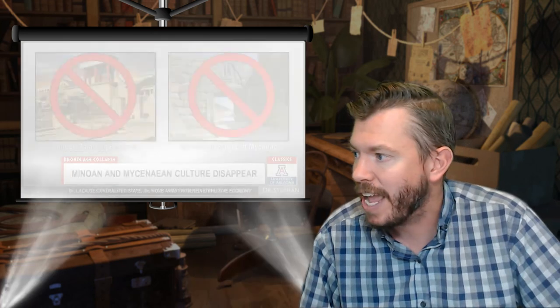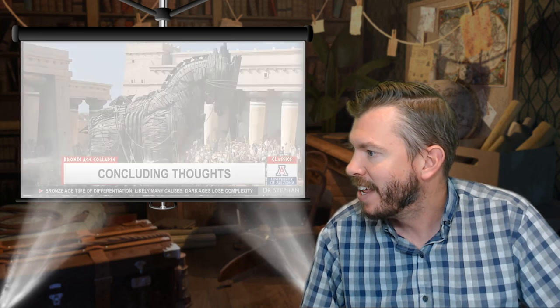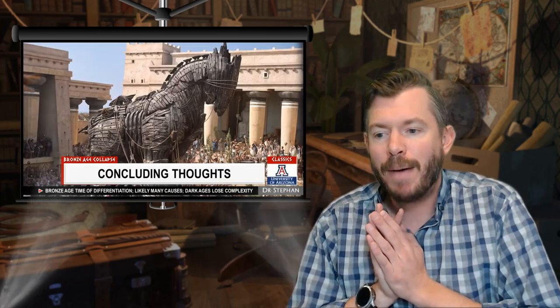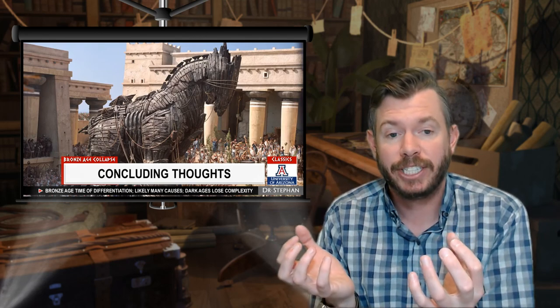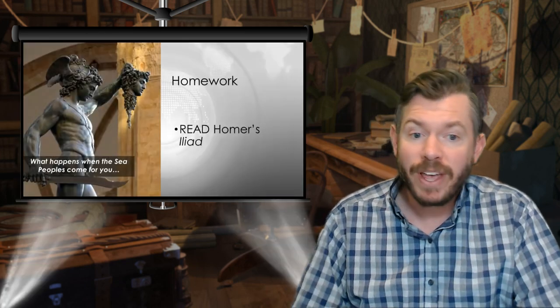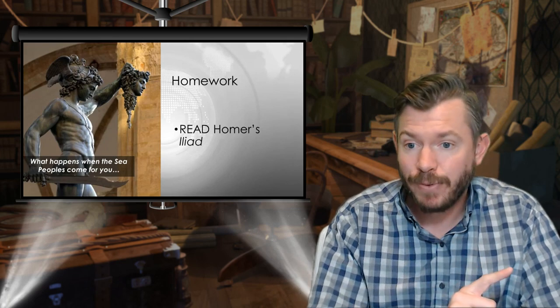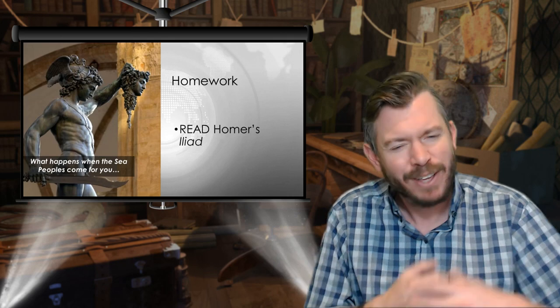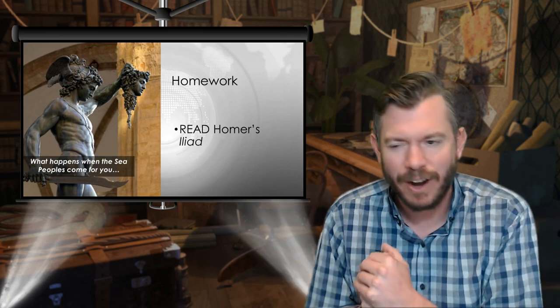Next time we'll talk about what happens after the collapse — the Dark Ages — and what makes the Dark Ages dark. Concluding thoughts: the Bronze Age was a time of lots of differentiation, and what we'll see on Wednesday is that we lose all of that differentiation. In the meantime, get ready for Friday's reading response and start reading an excerpt of Homer's Iliad — you'll see how it hearkens back to both the Bronze Age and the Dark Ages. That's it for today. Thank you for joining me, have a wonderful couple of days, and I'll see you on Wednesday. Bye, everyone.